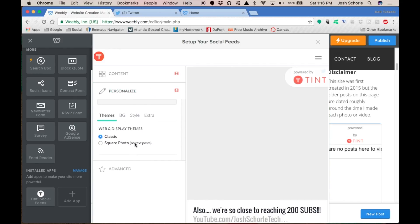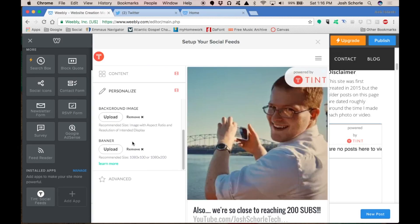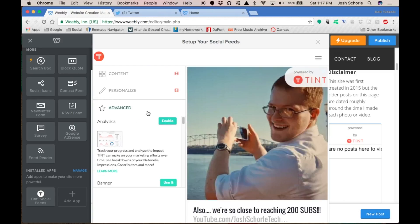There's some personalization options. You can deal with the colors. You can add your own banner or background image if you want. I'm just going to leave those as is.